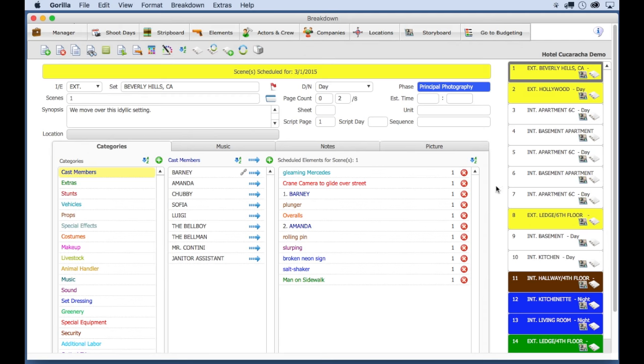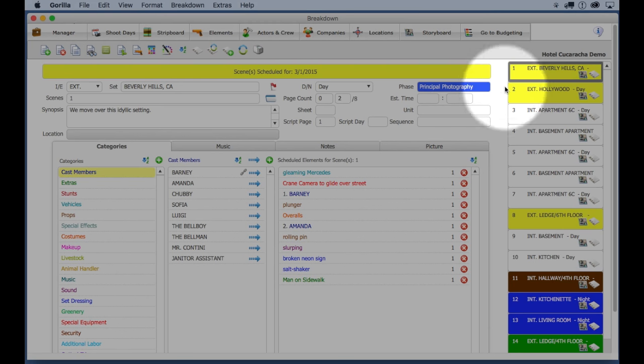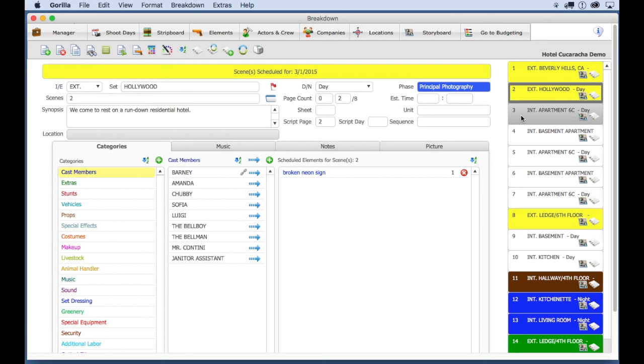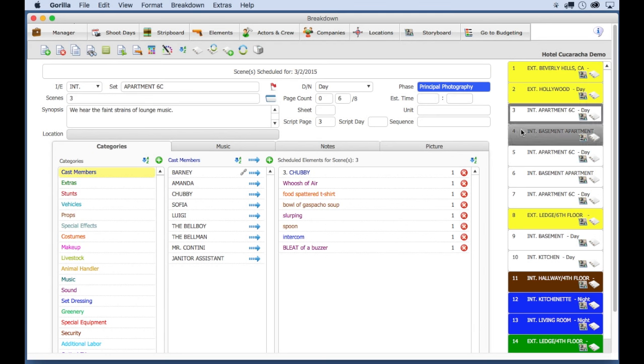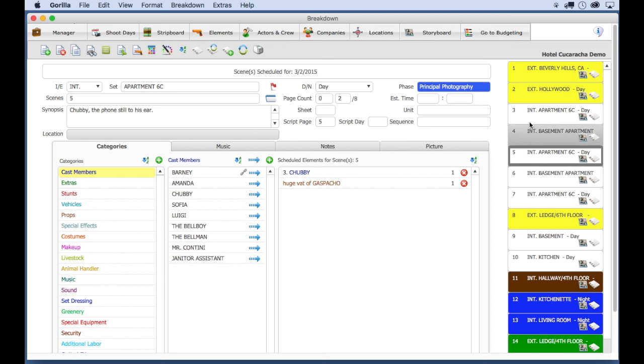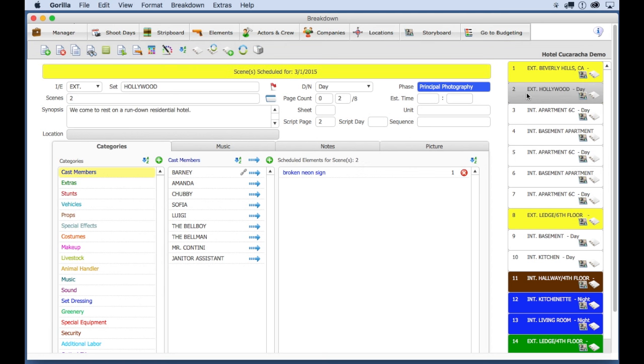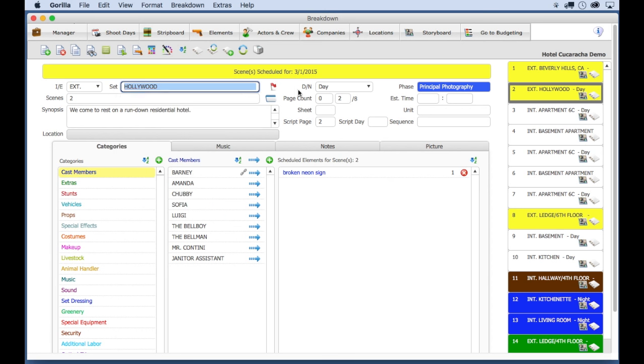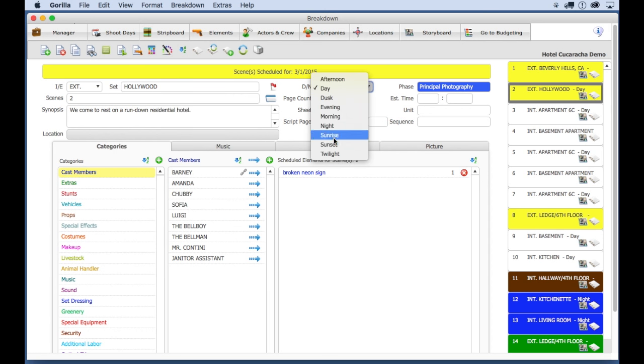But let's take a look at what is on this screen. To navigate to a different scene, select the scene in the Scene Navigator. Up here, you will see the Interior, Exterior field, the Set, and the Day-Night field, all of which were imported from the screenplay.